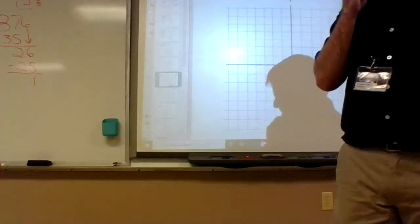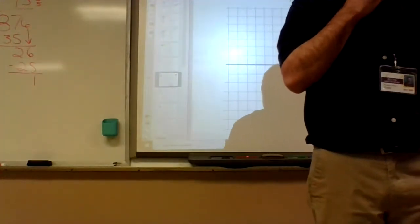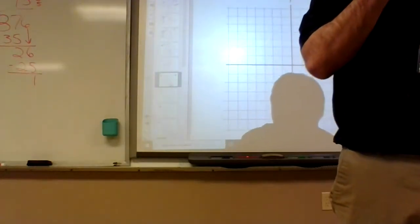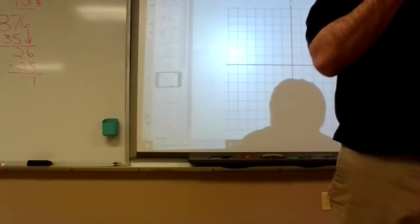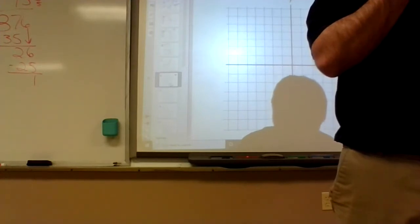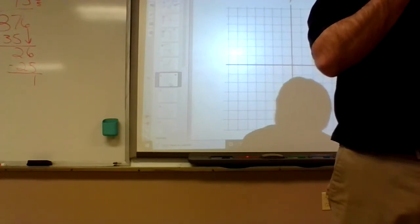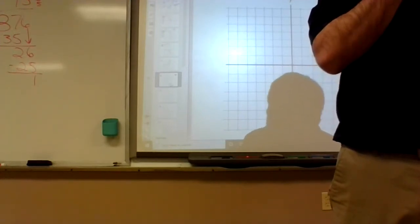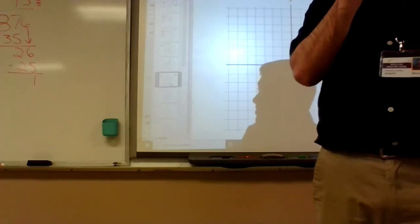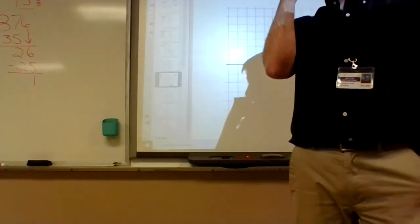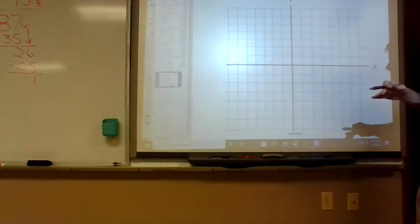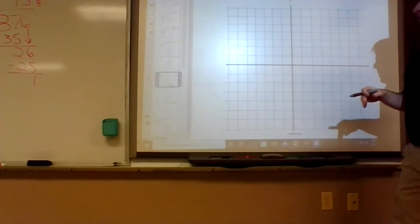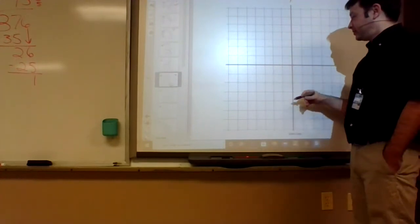What does the minus three do to the function on number eleven? It moves it down three. So take your graph from number one and move it down three.